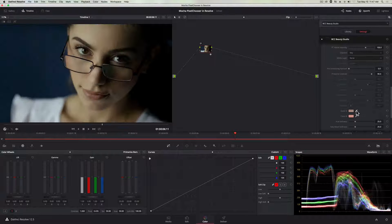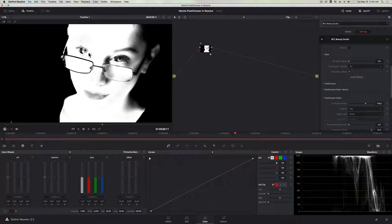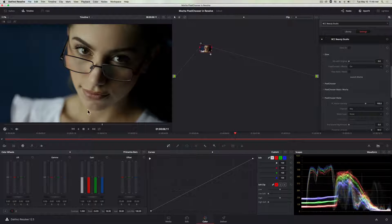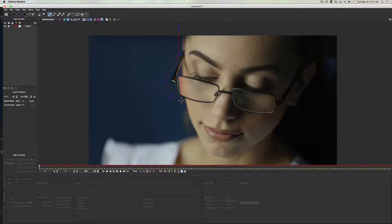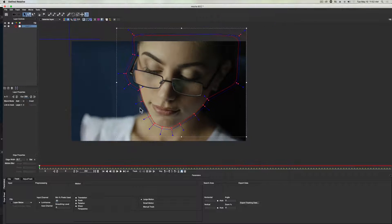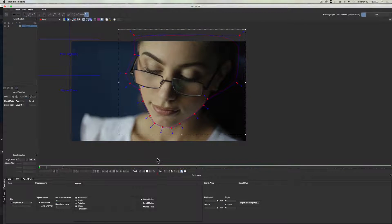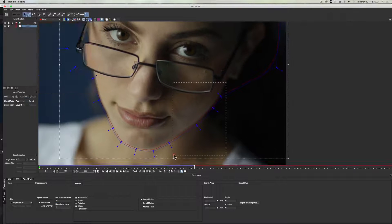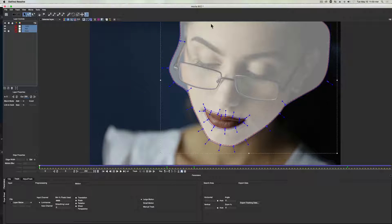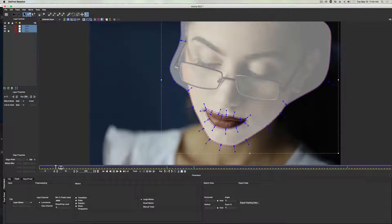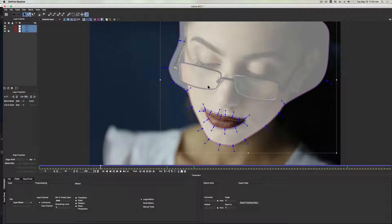For those of you already familiar with Resolve, you might be asking, well, why do I need another tracker? Resolve already has a powerful tracker. And this is true, however, Mocha is different from other trackers because, one, it's a planar tracker, which means it uses tracked planes across a shot instead of points, and two, because of the ability to create multiple tracks and link the shapes together, which is unique to Mocha.